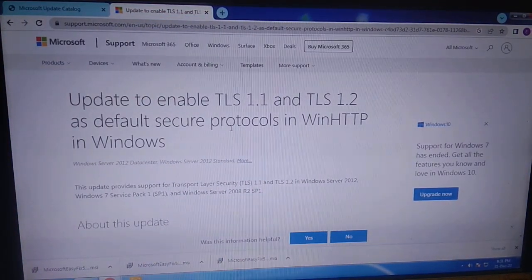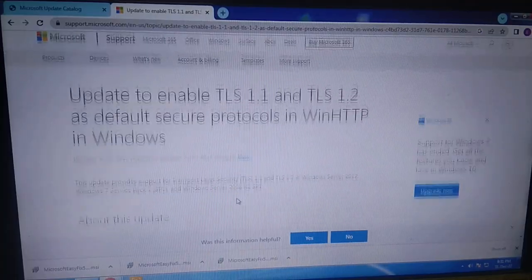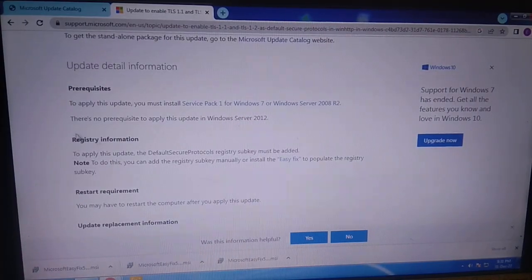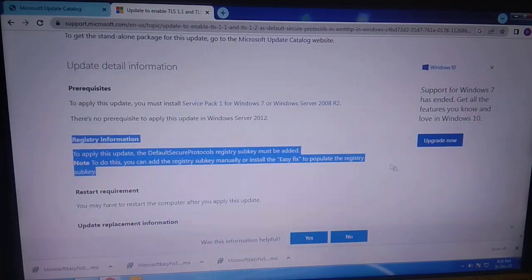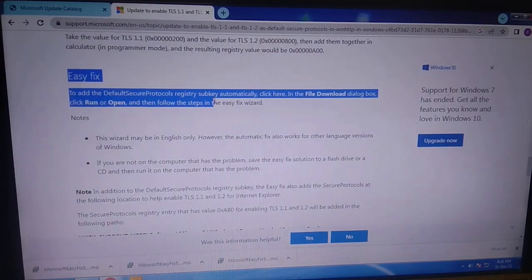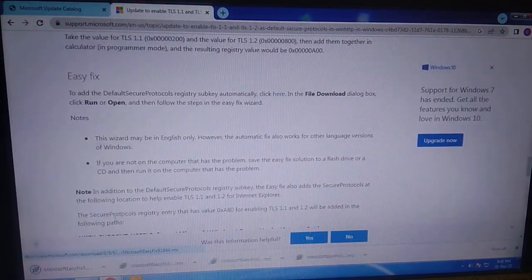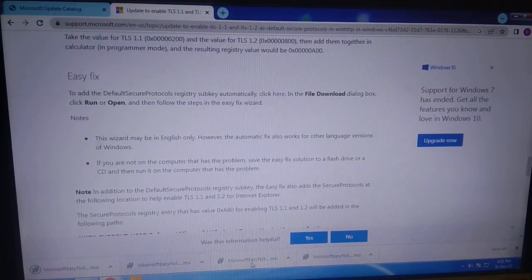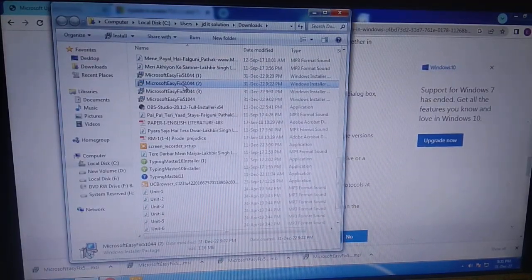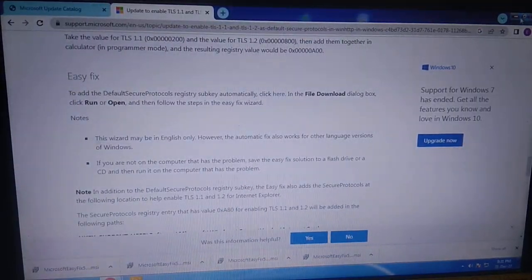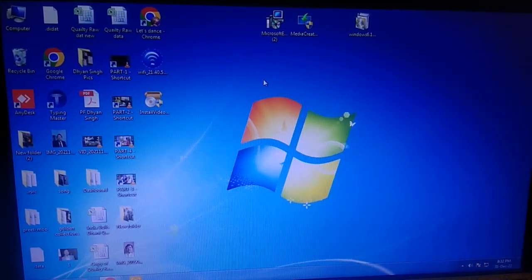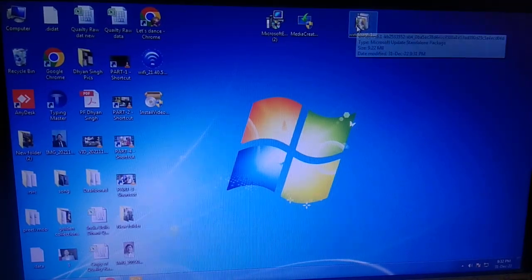The second tool is Easy Fix, which will enable the Registry Editor. Scroll down and you will see Registry information. Click on Easy Fix, then click on Easy Fix Add Default Protocols, and click to download it. Since I have already downloaded this, I am going to directly open it and cut it to the desktop.